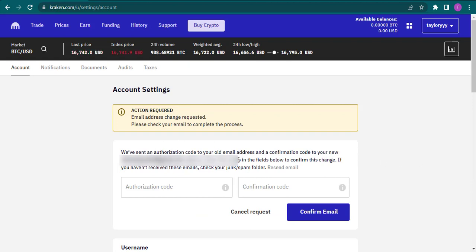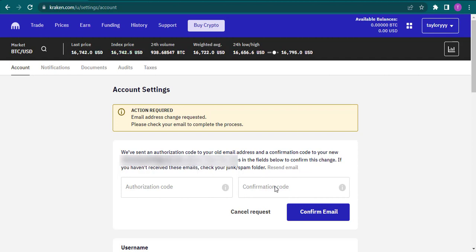code on your new email address that you need to enter here. So open up both of your email addresses and enter in both of the codes.